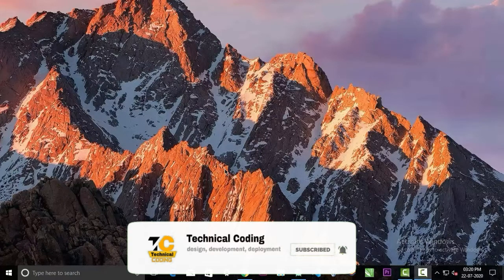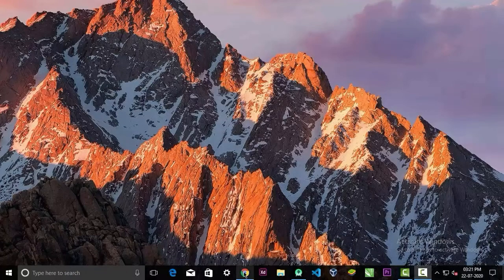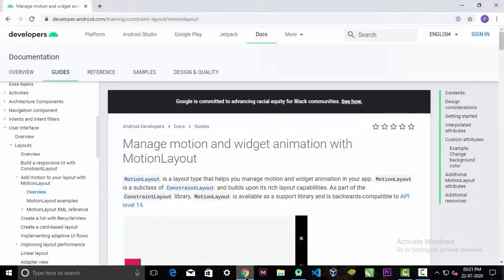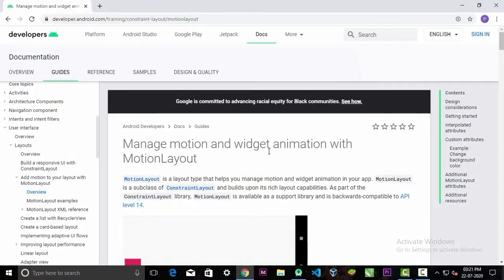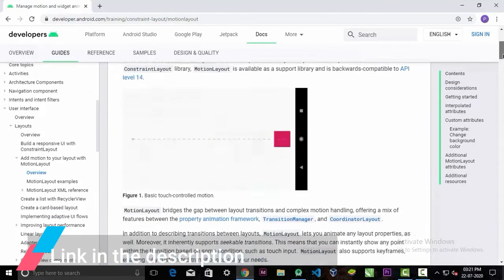So first we'll open the MotionLayout documentation, and in here you'll find the library.